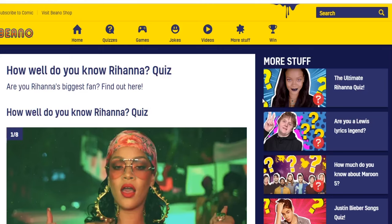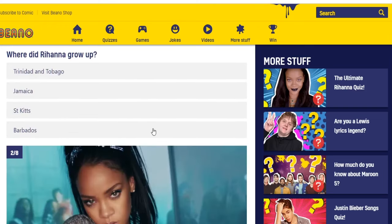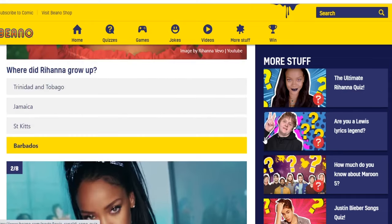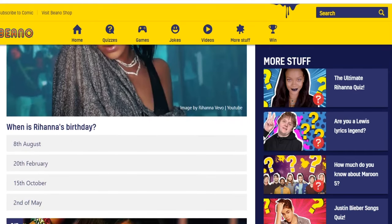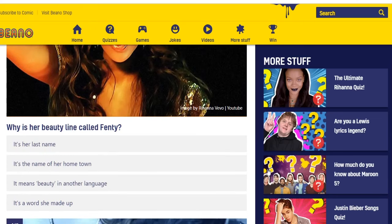How well do you know Rihanna? This one's from Bino, and obviously not as much as I'd like to. Question one: where did Rihanna grow up? That's easy — Barbados. When is Rihanna's birthday? I have absolutely no clue. I'll guess August 8th. Why is her beauty line called Fenty? Options: it's her last name, it's the name of her hometown, it means beauty in another language, it's a word she made up. I'm going to guess it means beauty in another language.